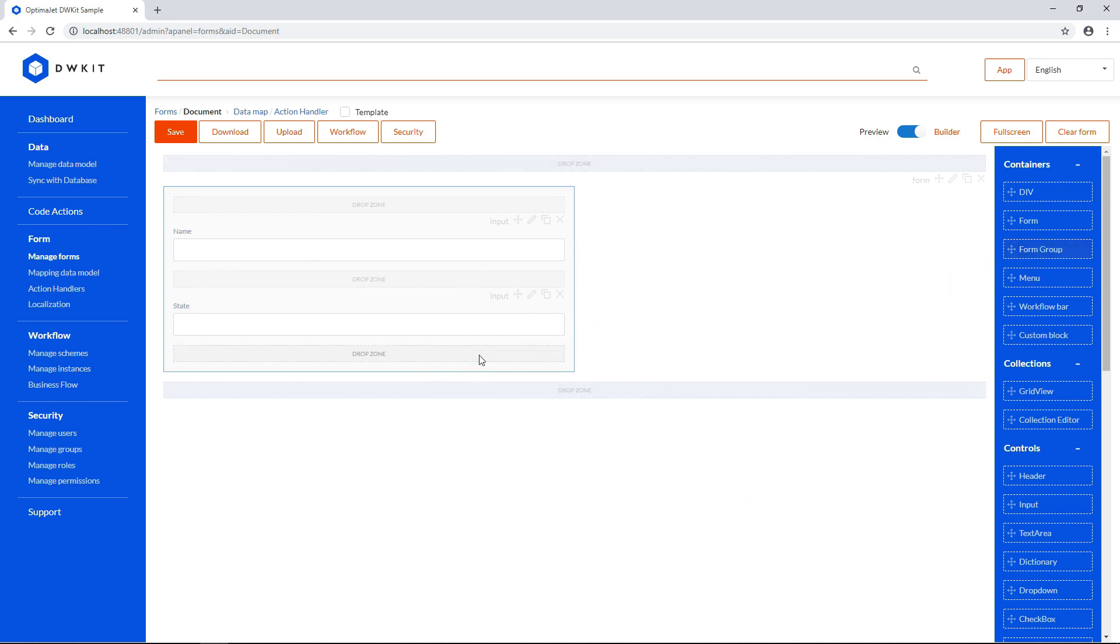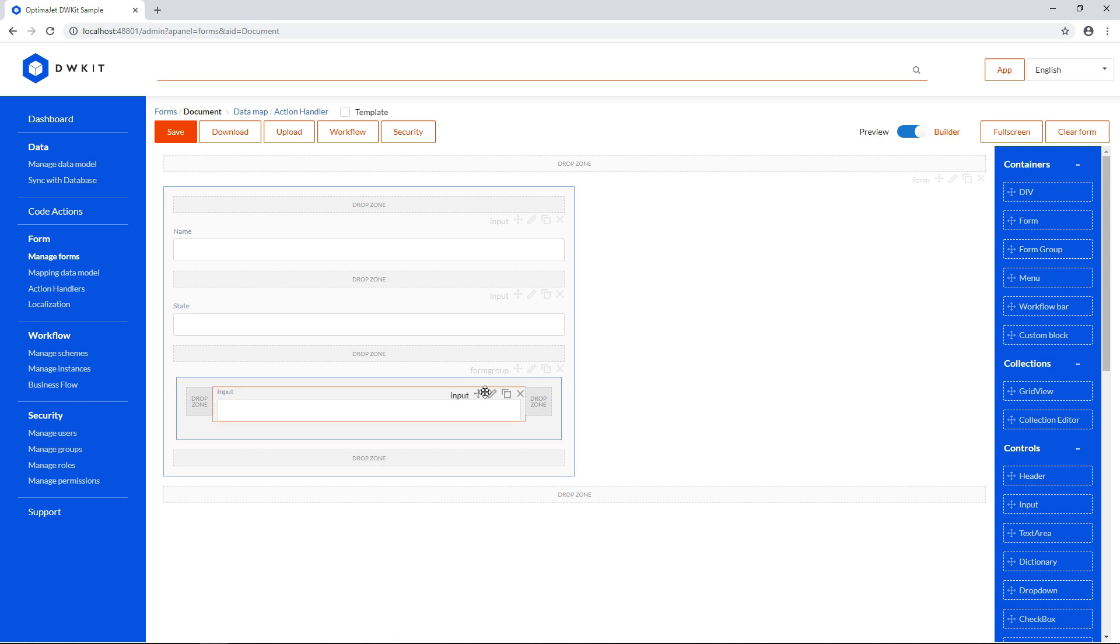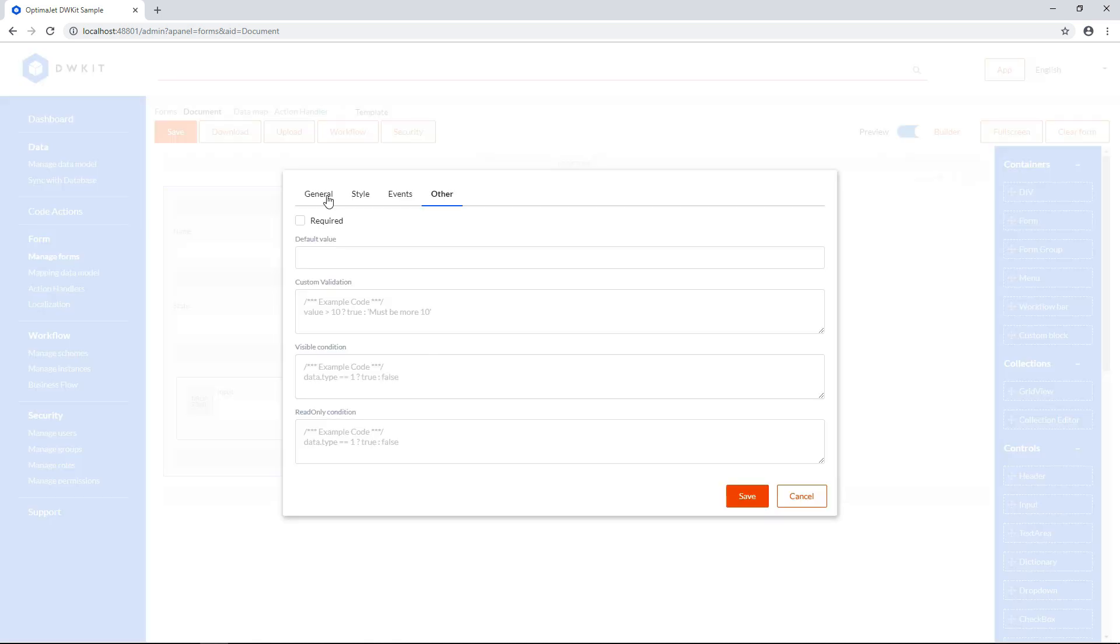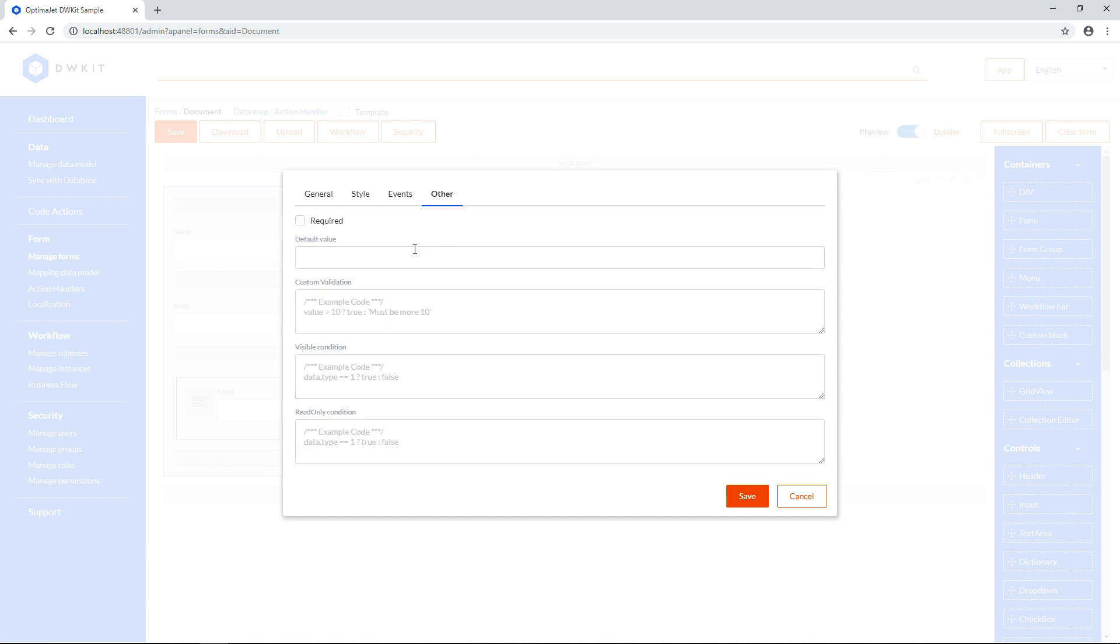Next, drag and drop a form group to place two fields on the same line next to each other. Name the third field Amount, but this time set its type to Number, and add a custom validation. Type value greater than zero. Later on, users will be able to enter only positive values into this field. And this field will be required as well.